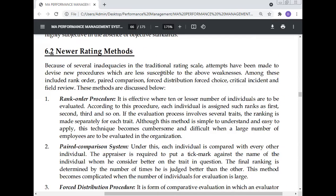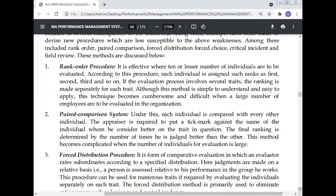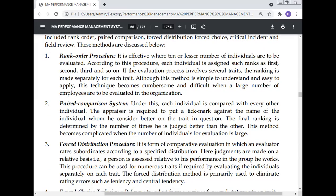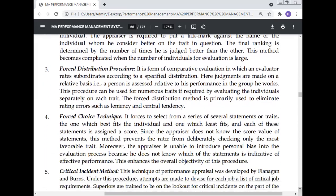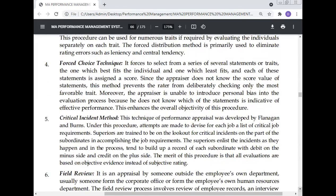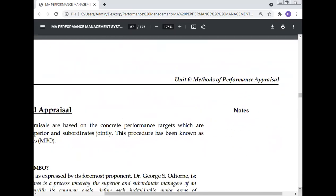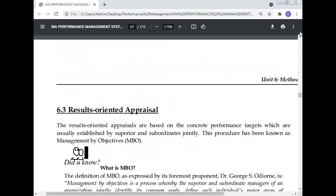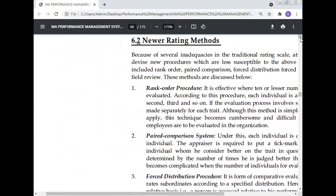Newer rating methods: because of several intricacies in the traditional rating scale, attempts have been made to devise new procedures which are less susceptible to the above weaknesses. Among these include rank order, paired comparison, forced distribution, forced choice, critical incident, and field review. These six methods of newer rating are described below.